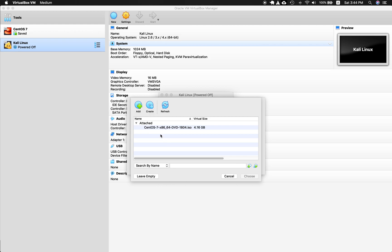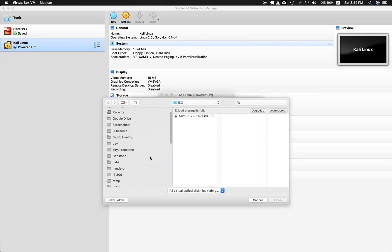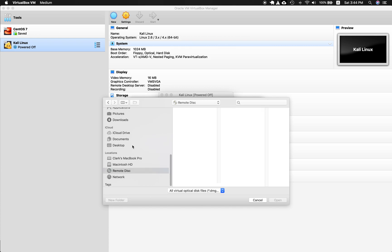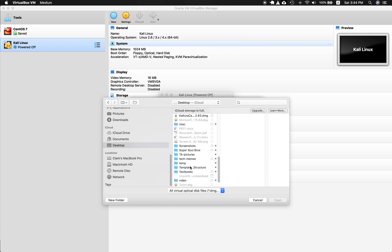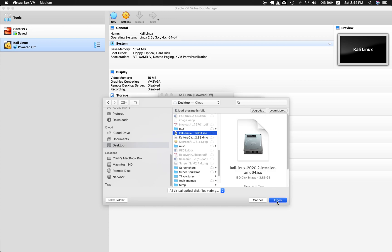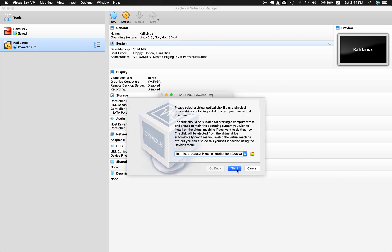Let me go and find the right one. I'll click Add, and I saved it on my desktop so it should be here. I'll select Kali, open that one, and choose. And start.